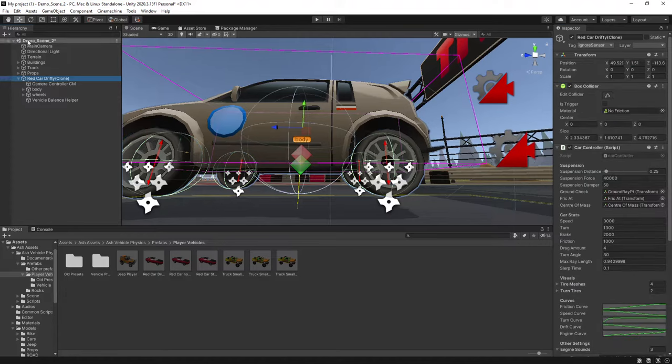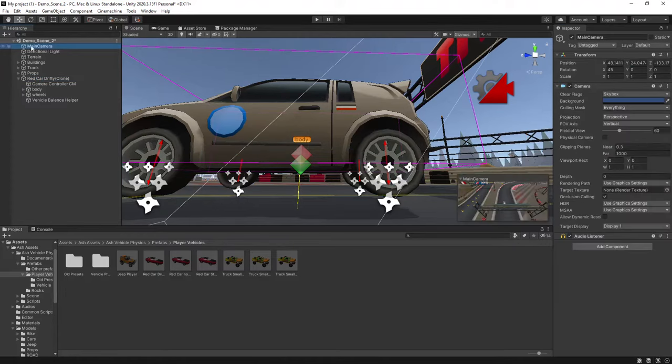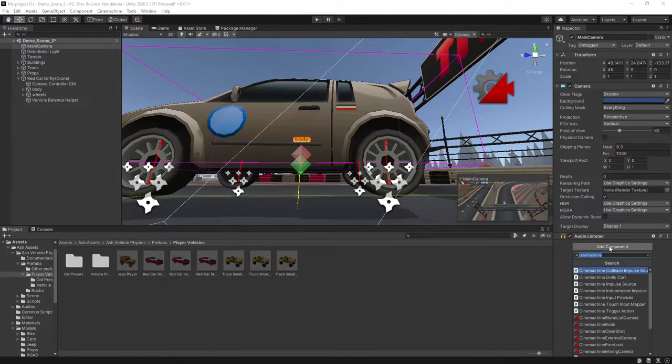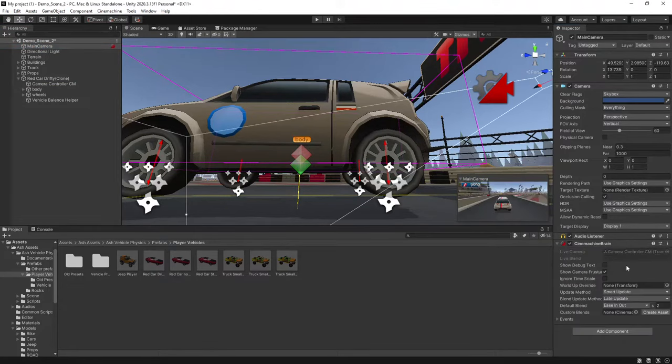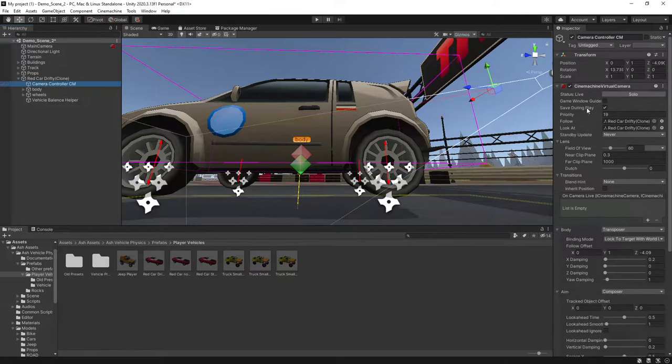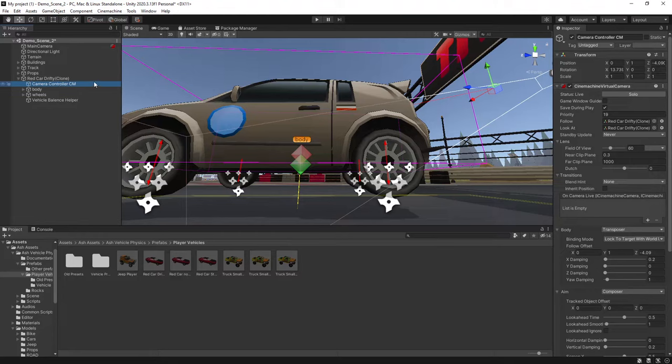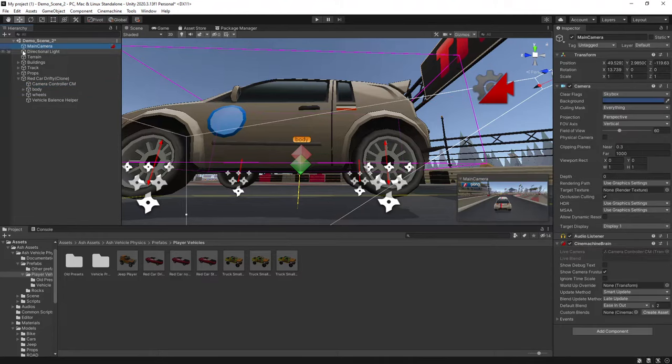And the next thing we want to do, if you're using this scene similar to me, then your main camera, you'll just want to attach a Cinemachine brain to your camera. Then this will pull the Cinemachine virtual camera that has been automatically added to your vehicle through to your camera.